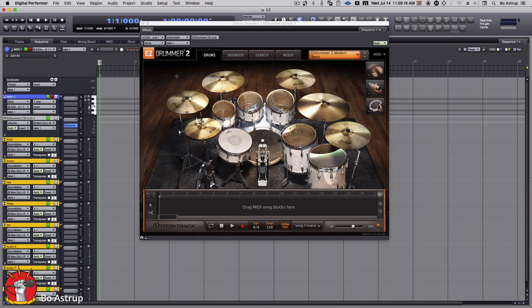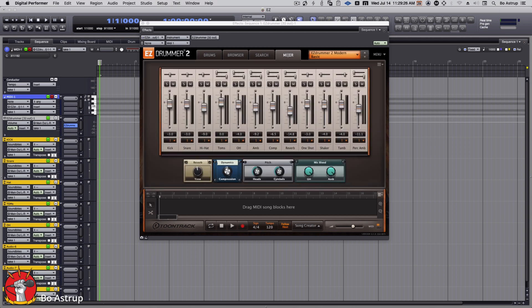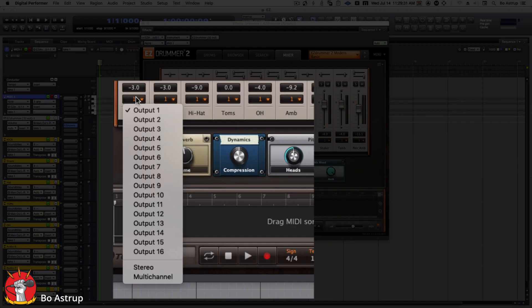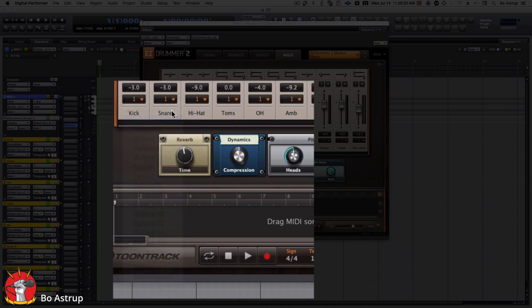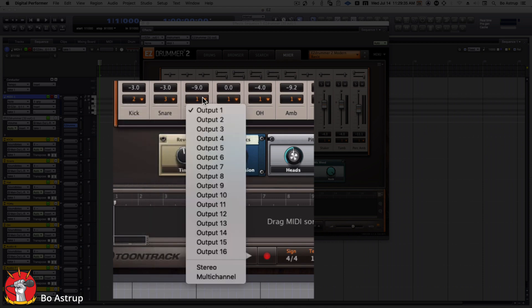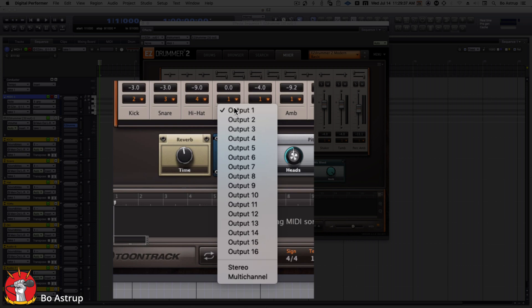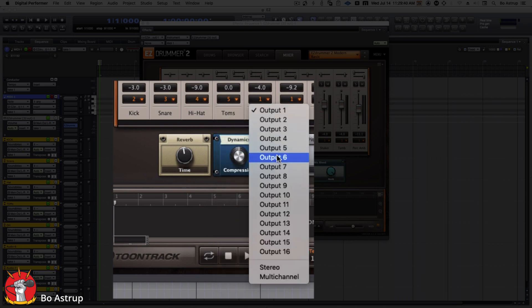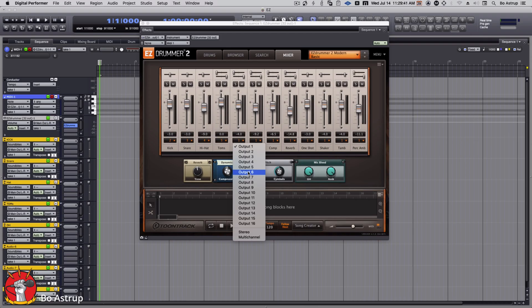So what I'll do here, because this will still come in on the EZ Drummer channel where I have the virtual instrument inserted. So we'll go to the mixer. And then we have to go here. You see here's the bus assignment. So I'll change the kick to two, snare to three, high hat to four, toms to five, overhead to six.